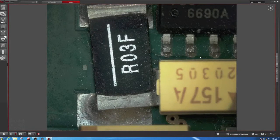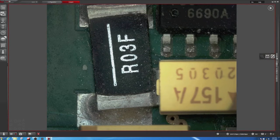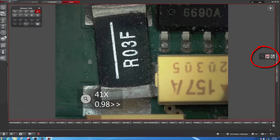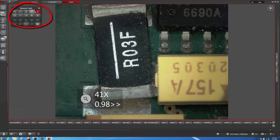Now I want to show you how to make some basic measurements in a live image and how you can export them. On the right side we click on our measure tools, and now on the top left our measure tools will appear.